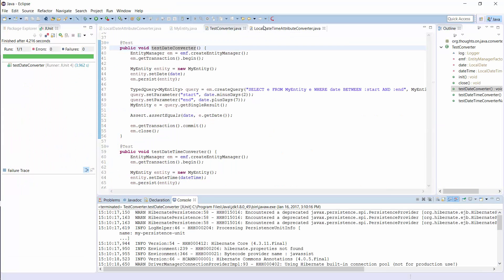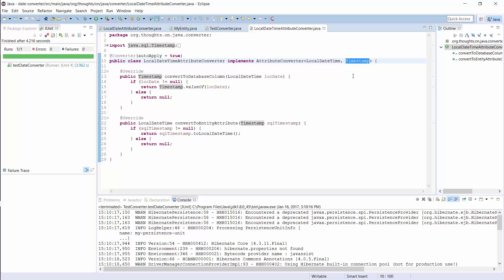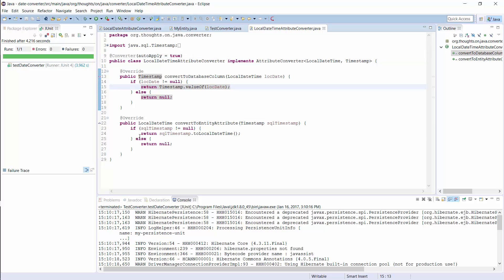The attribute converter for LocalDateTime is basically the same. You implement the AttributeConverter interface, set LocalDateTime and Timestamp as type attributes, and annotate it with the @Converter annotation. The java.sql.Timestamp class already implements the required conversion methods, so you just need to call them in the convertToDatabaseColumn and convertToEntityAttribute methods. And you can then use this attribute converter in the same ways as shown before.